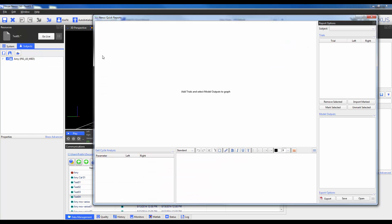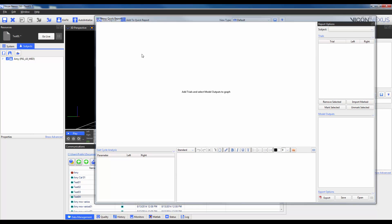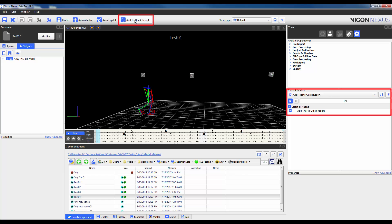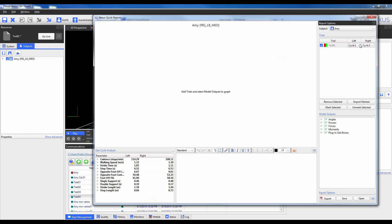By default quick reports will always be blank when you first open Nexus. To populate trials into quick reports there are a couple possible methods. The first one involves having a trial open and running the pipeline operation add trial to quick report. There is also a shortcut in the toolbar that will do this automatically for you. Once clicking on it and opening quick reports we will see that I have a trial populated. I will now remove this trial so that we can see how the other methods will also populate trials.